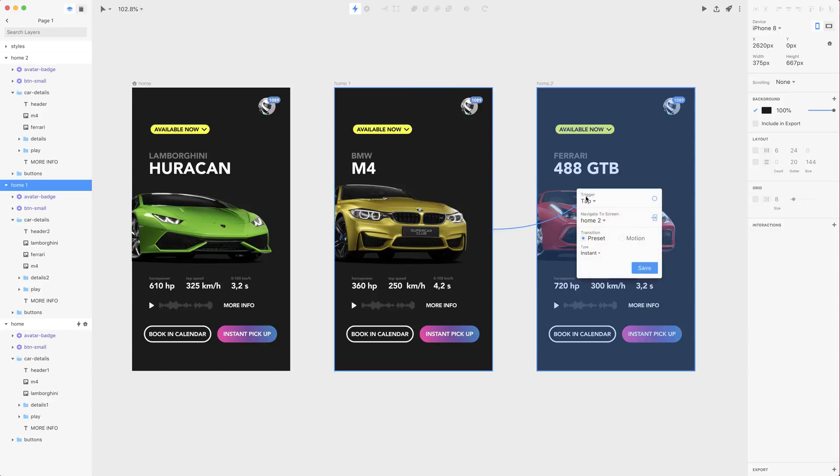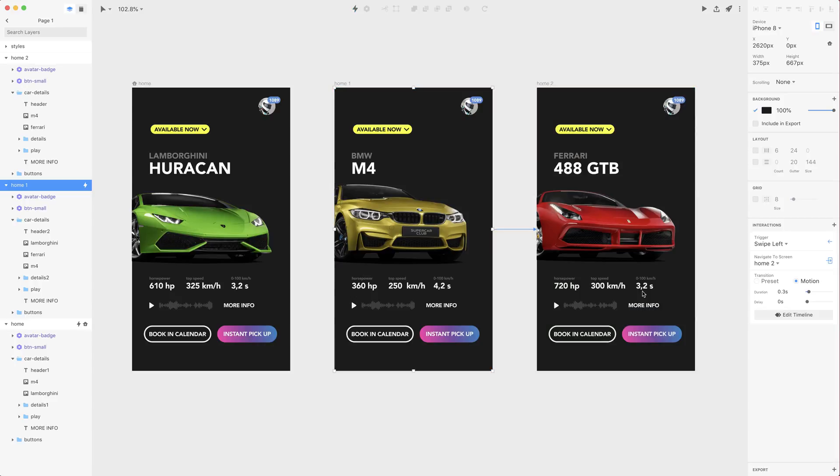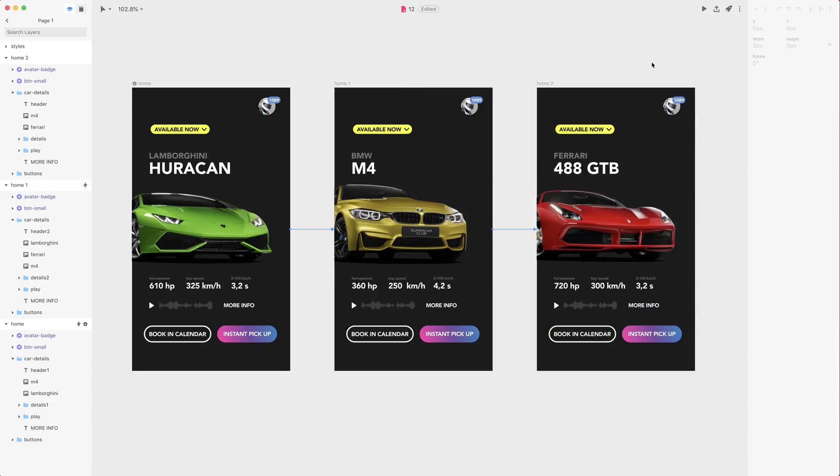So let's press C, transition after a swipe left, I want to go to this next screen and just save it.